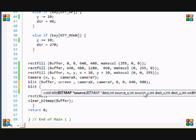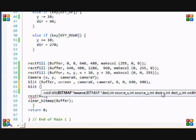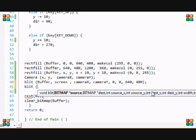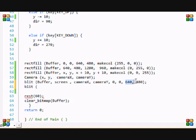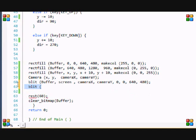So when we put the blit function, it says the source, so the buffer. We're drawing to the screen, the destination, the source X and source Y. It's saying where to start drawing from. We want to start drawing from where the camera X and camera Y is. And then the destination and the destination X and Y, we want to start drawing from the coordinate 0, 0. And then the width is 640 by 480. And that's what we get for the blit function.